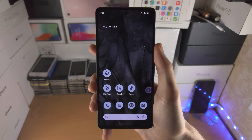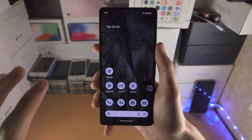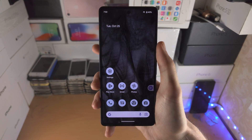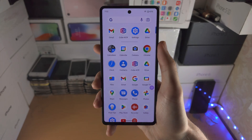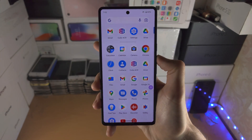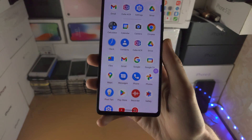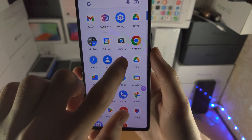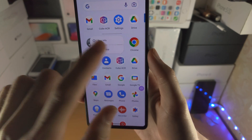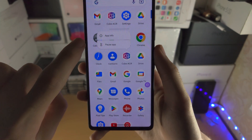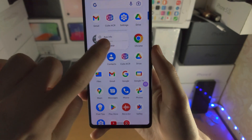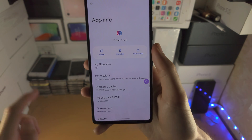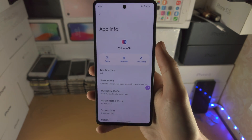Welcome everyone! In order to delete apps on the Google Pixel 7, the first step is to swipe up once, find the app you would like to delete, long press on the app, then tap on App Info and you should see the Uninstall option.